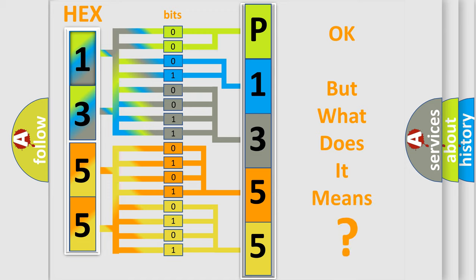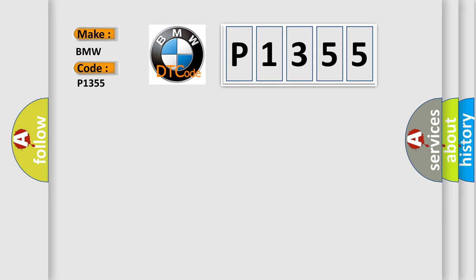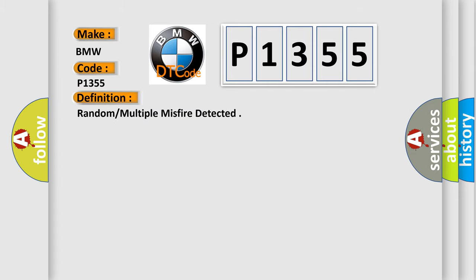The number itself does not make sense to us if we cannot assign information about what it actually expresses. So, what does the diagnostic trouble code P1355 interpret specifically for BMW car manufacturers?